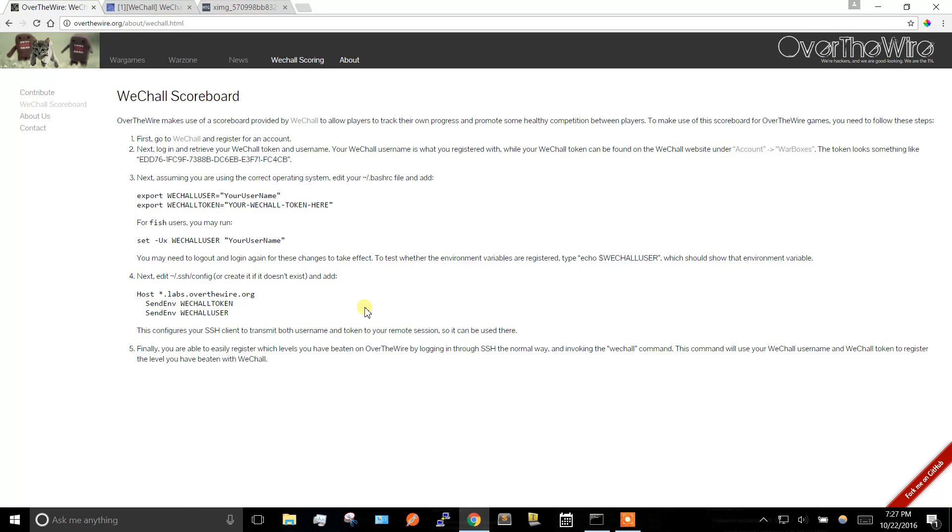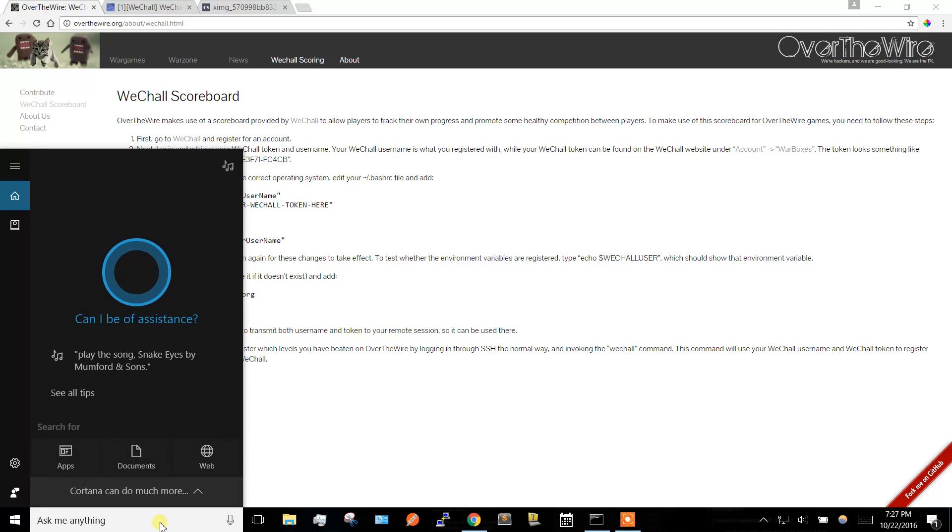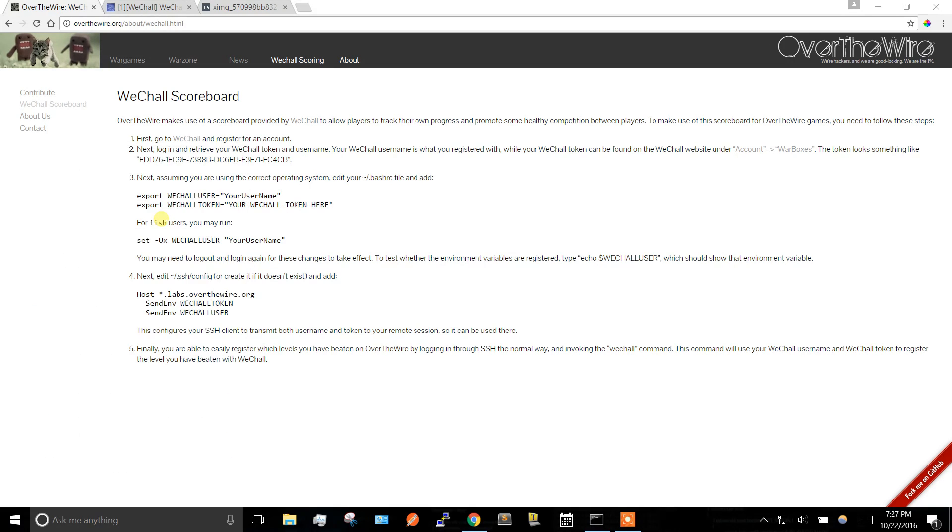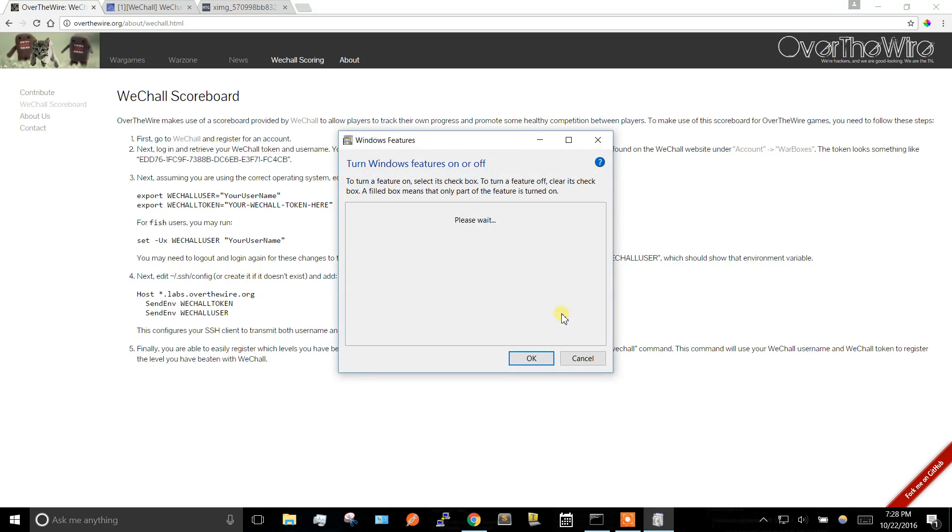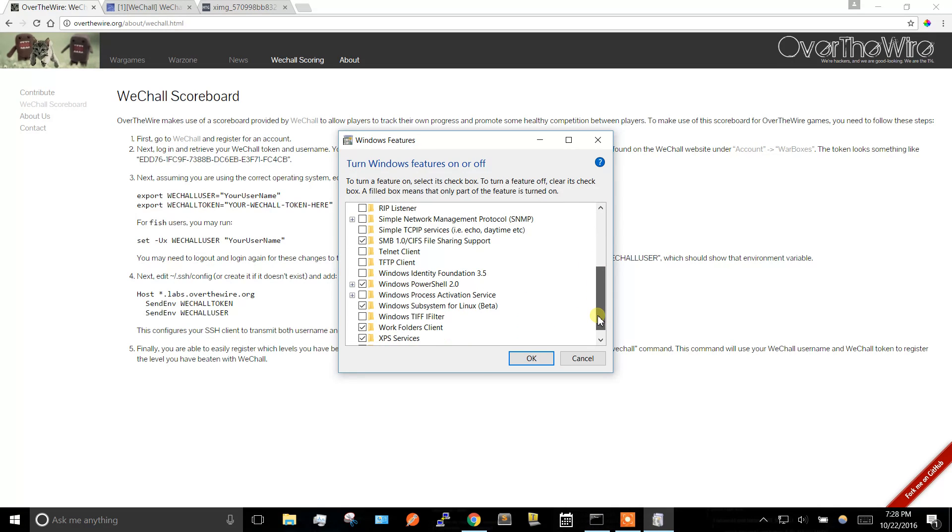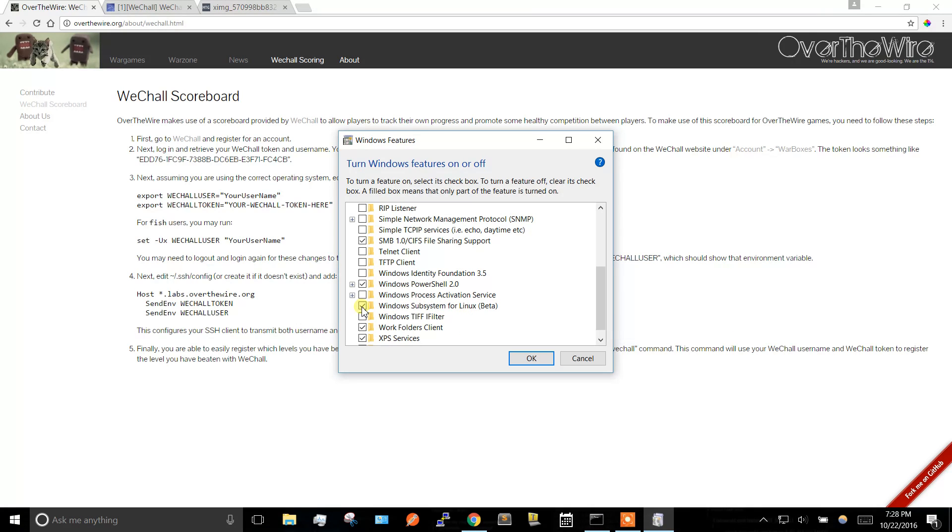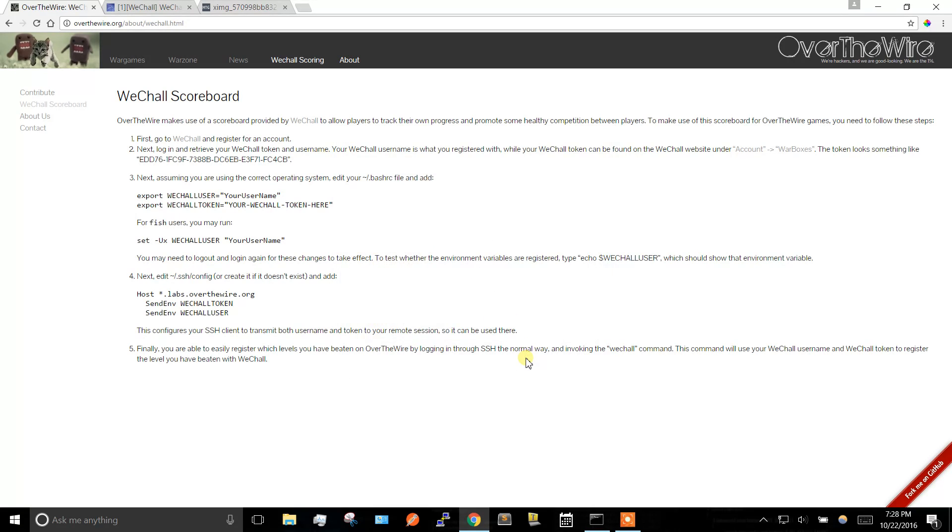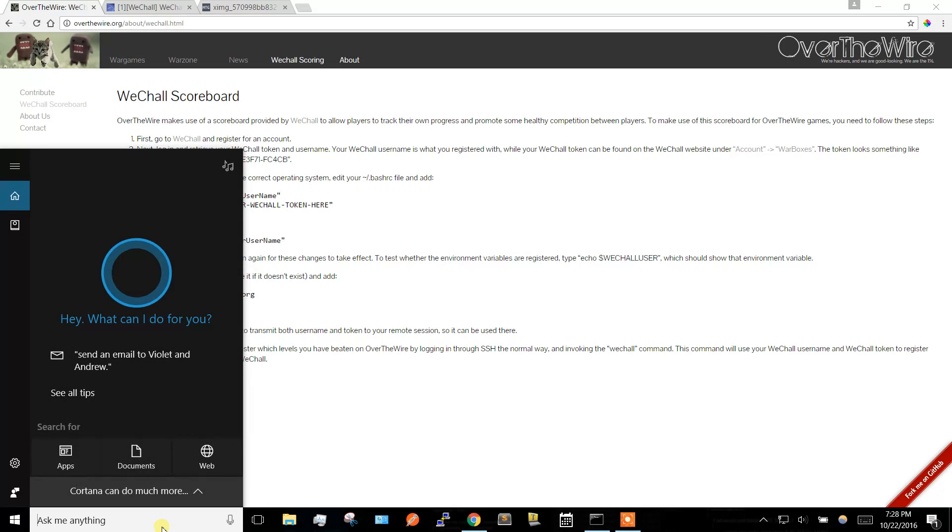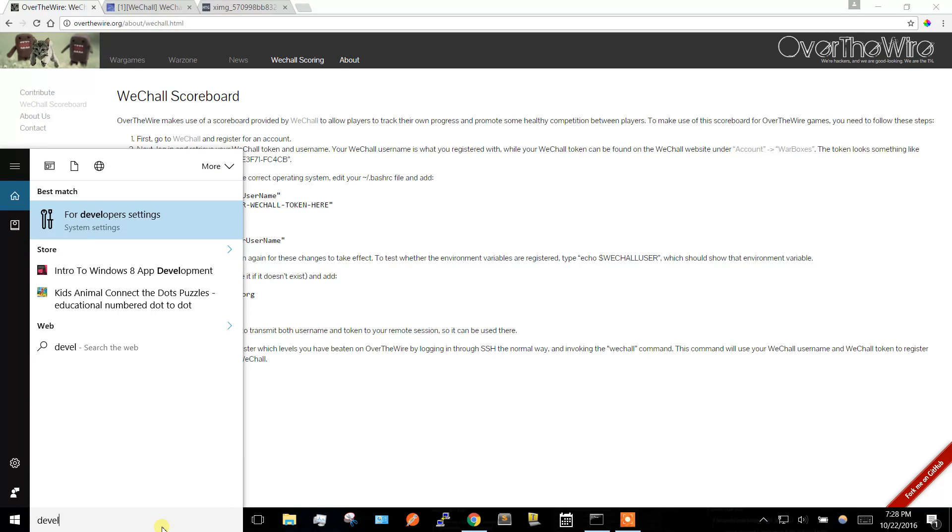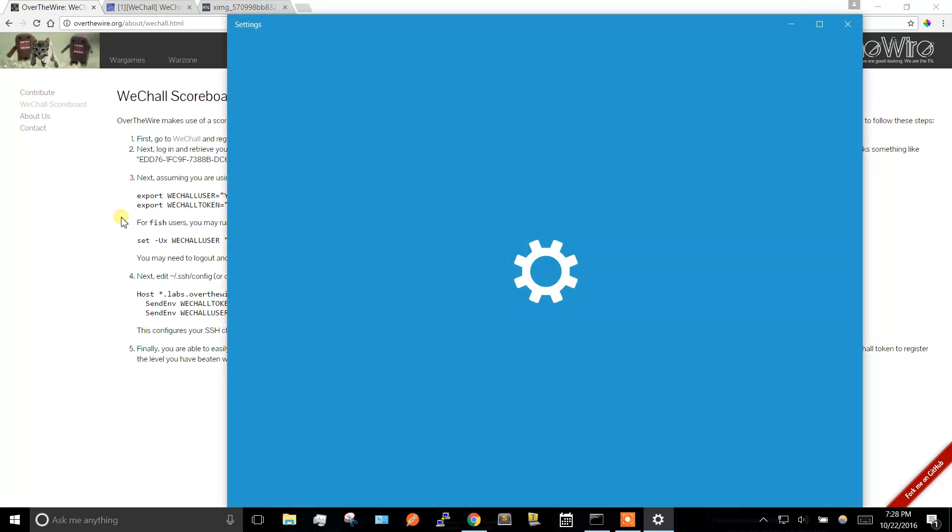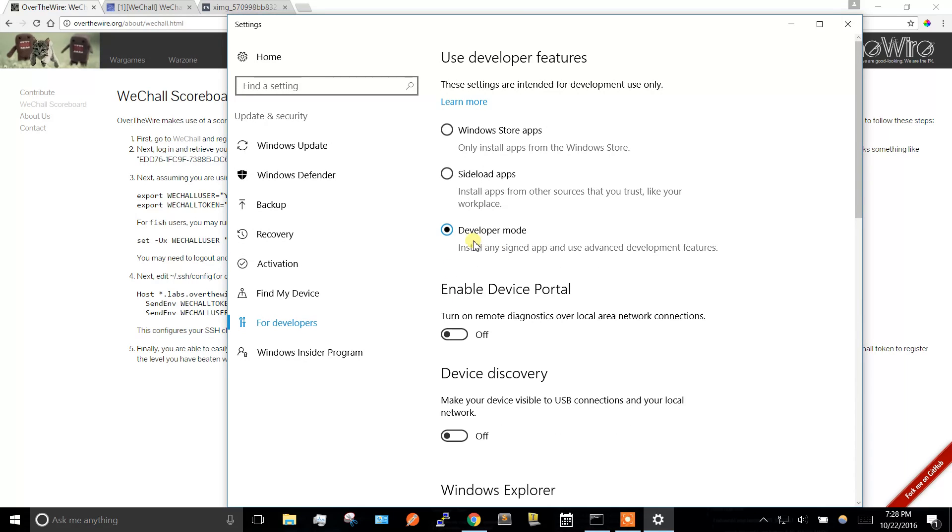The first thing we've got to do is go to turn Windows features on or off, scroll down to where it says Windows Subsystem for Linux, and check that. It'll be unchecked by default. When you hit OK, it's going to tell you you need to restart your system. After you restart and get back in, go to your search bar, type in developer, go to your developer settings, and make sure developer mode is checked.